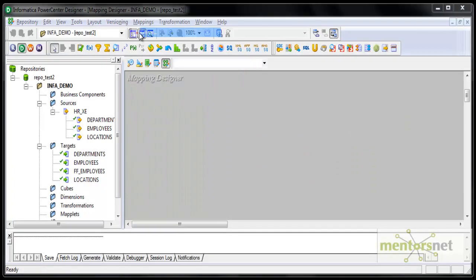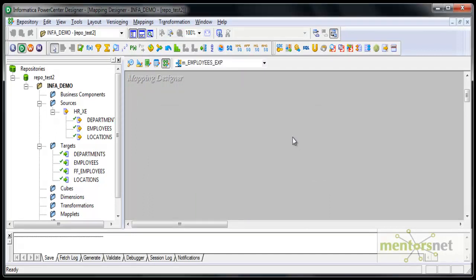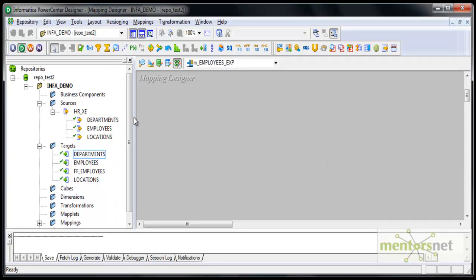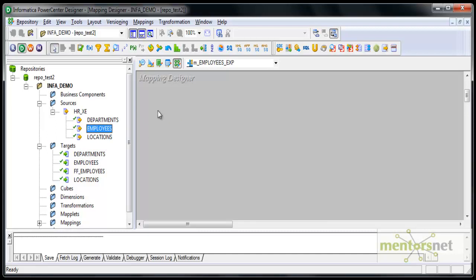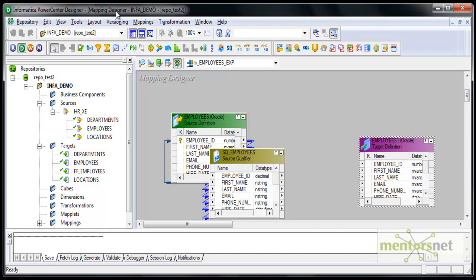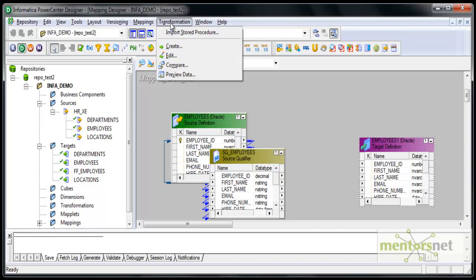To start with, I will take a simple example. I will take the employees table and apply some expressions and functions on it to change the data, add a last update date or insert date into the target table, as well as the session name which is loading the data into the target table. I am going to pull the employees source and the employees target, and in the middle I want to put an expression transformation.